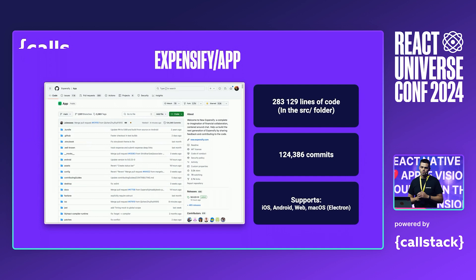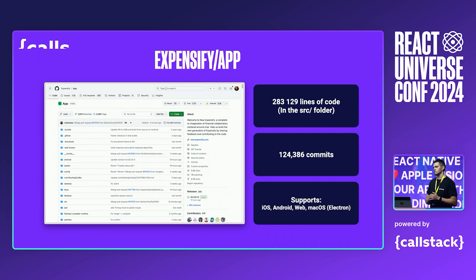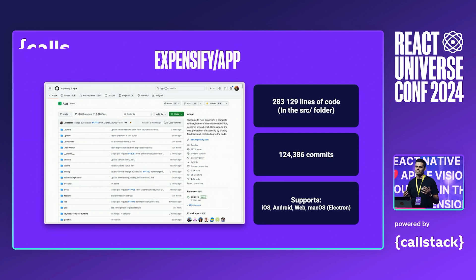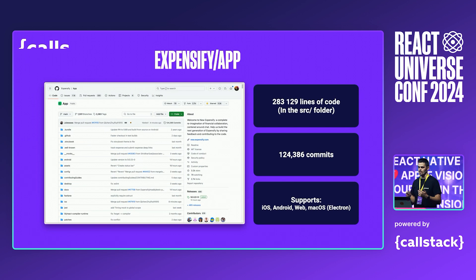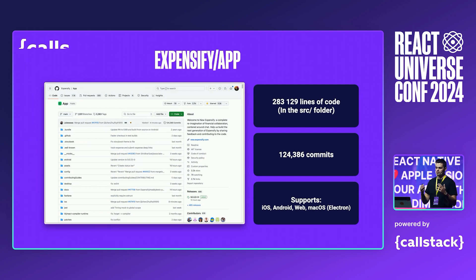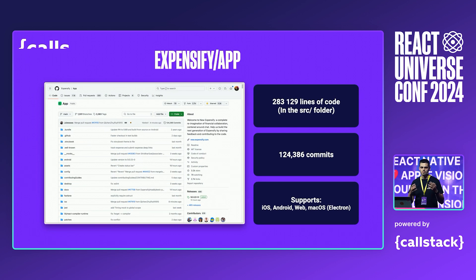Here's a quick look at the stats. It has almost 300k lines in the SRC folder, over 120k commits, and it supports iOS, Android, and web using React Native, and macOS through Electron. In my opinion, this is a pretty big project that will give us a comparable baseline to some other projects you might be working on.